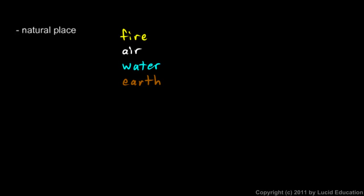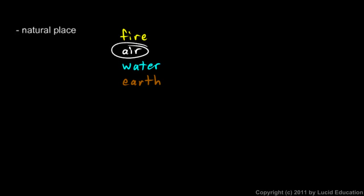And everything, according to Aristotle, tended to go toward its natural place. So a rock, for example, would be down here at the bottom. A rock is an earthy thing. And rocks sink to the bottom of the water. Or water sits on top of the ocean floor, on top of the dirt and the rock on the bottom of the ocean floor. Air is on top of the water. Above the ocean or the lake or the river, there's air. And fire is on top of that.